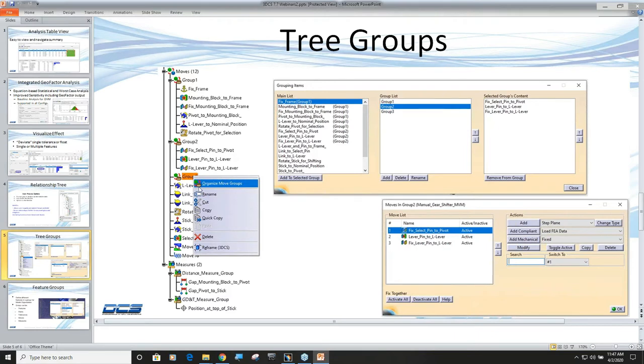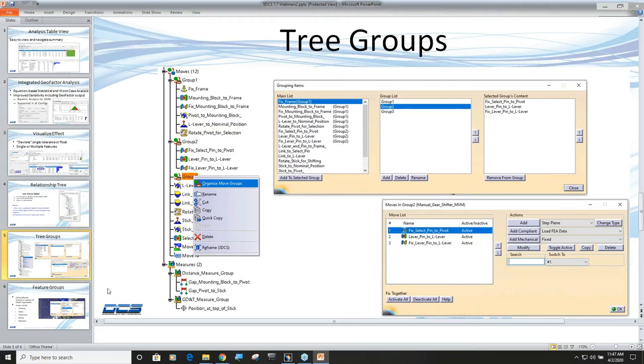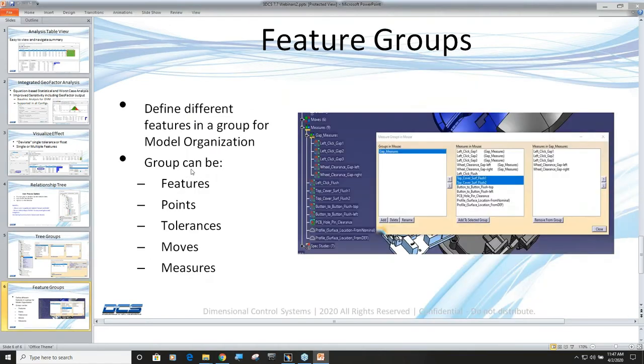You'll be able to right-click on any of your moves, tolerances, measures, points, or features and you can make a group and then you can put stuff in that group. What you can put in there is essentially features, points, tolerances, moves, or measures.